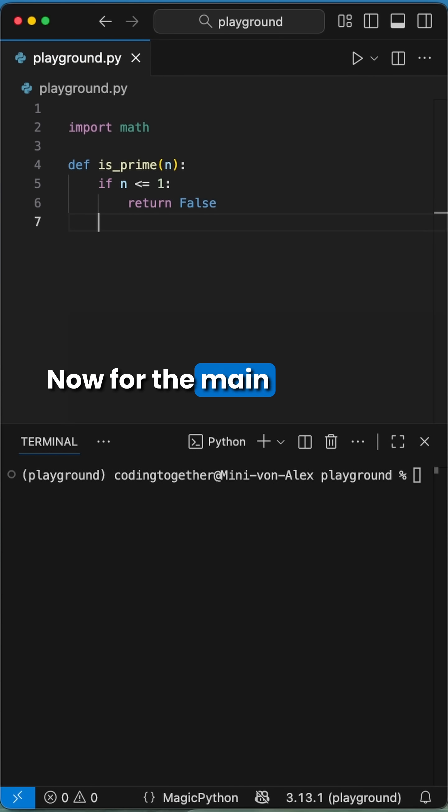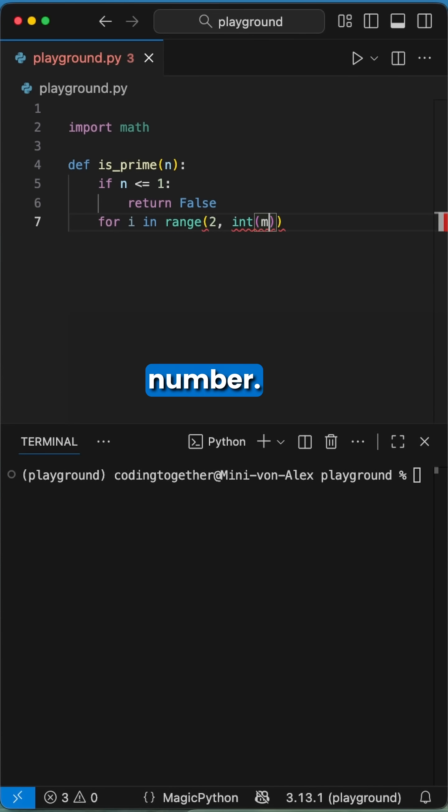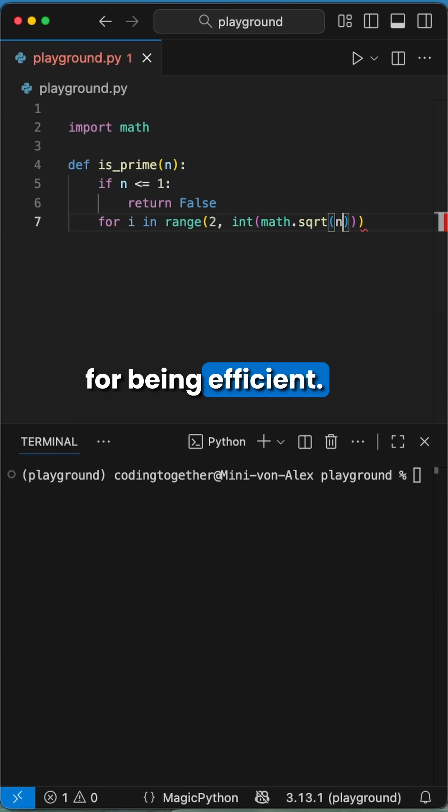Now, for the main check, we only need to check for divisors up to the square root of our number. This is the core trick for being efficient.